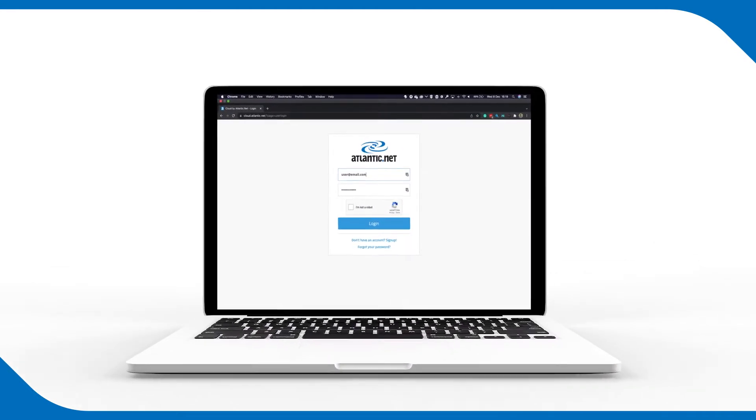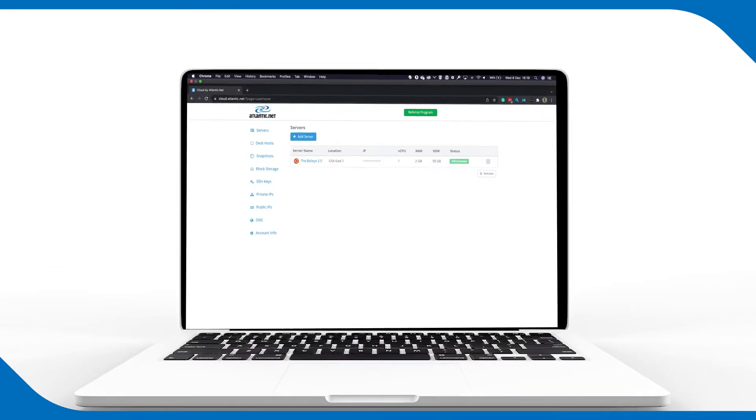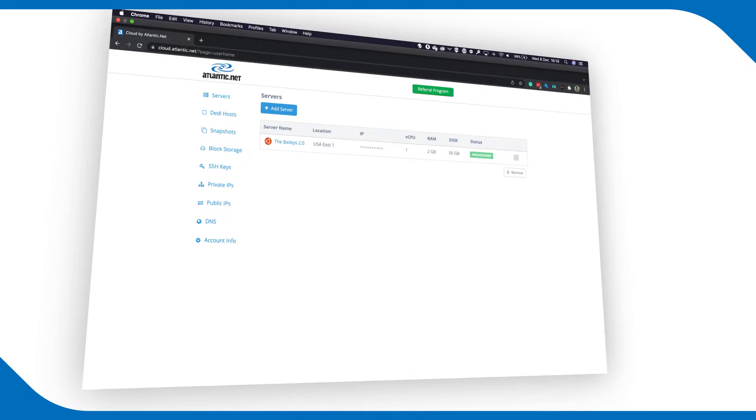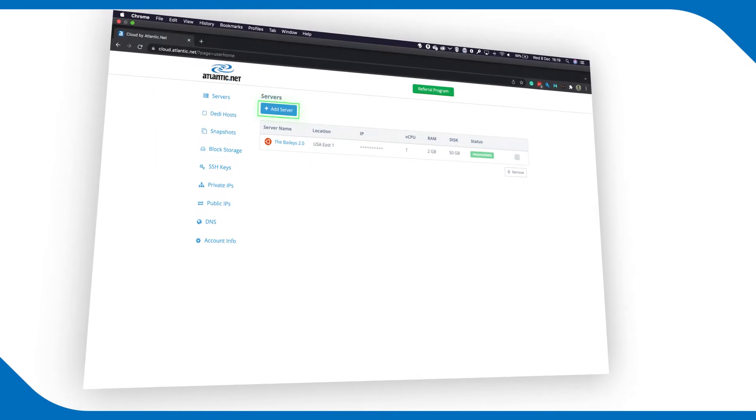Log into your account. Click the Servers button. Click Add Server.